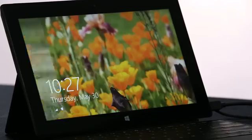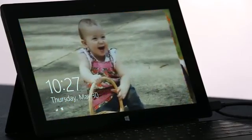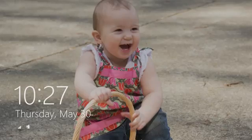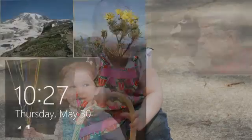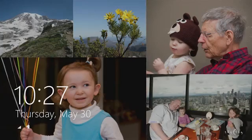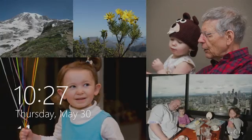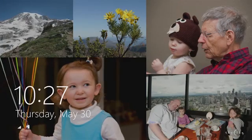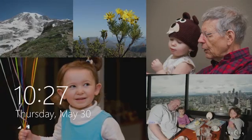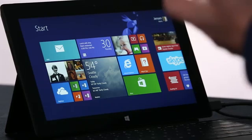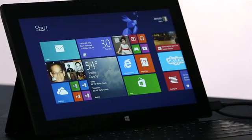I want to start on the lock screen. We've turned the lock screen into this beautiful cloud-powered photo frame that brings together pictures from your PC, from SkyDrive, and from your phone, all into one place. And here we are on the new Windows 8.1 start screen.